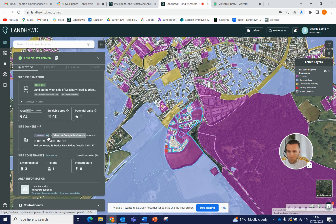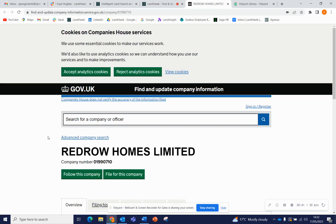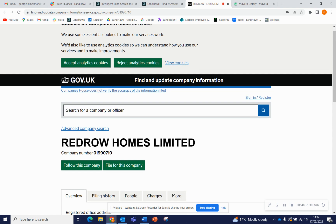If we actually click on this blue arrow here that says 'View on Companies House', that will then take you through to a new tab, which is that company's page on Companies House.